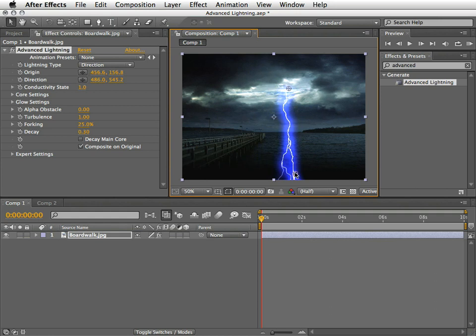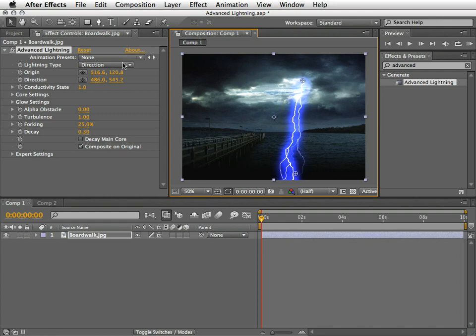So let's quickly touch on the interesting properties we have here. First, the Lightning type.